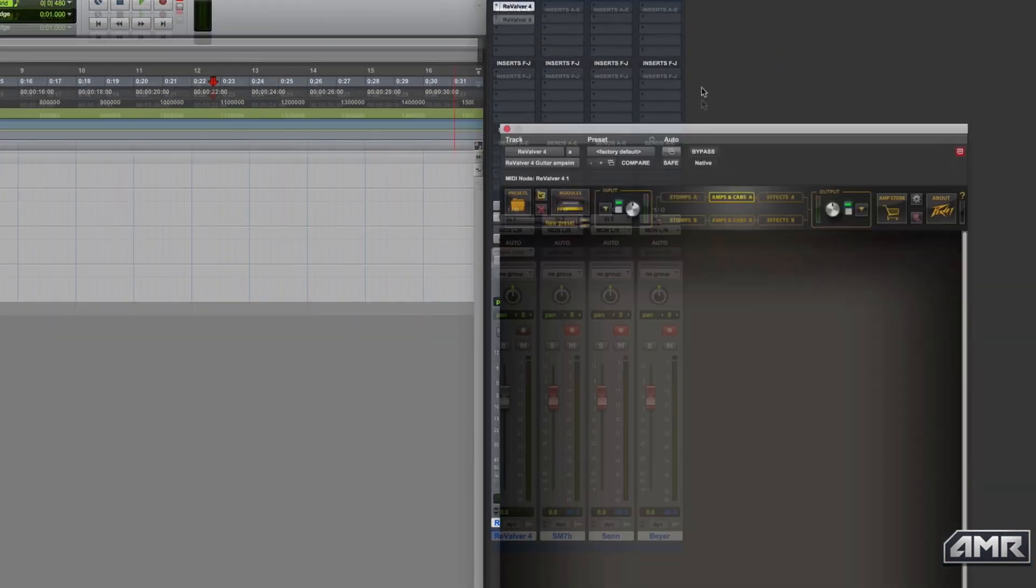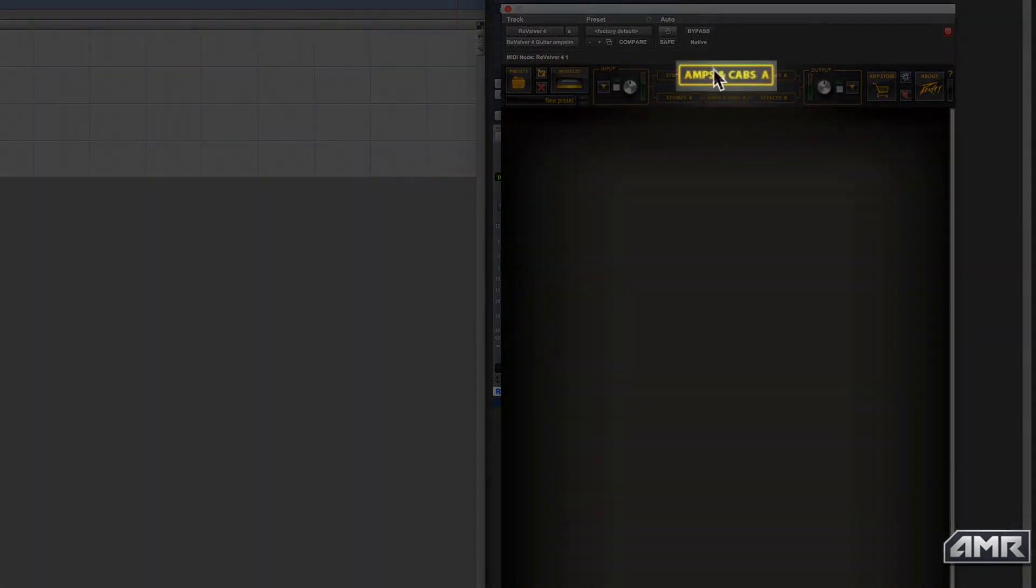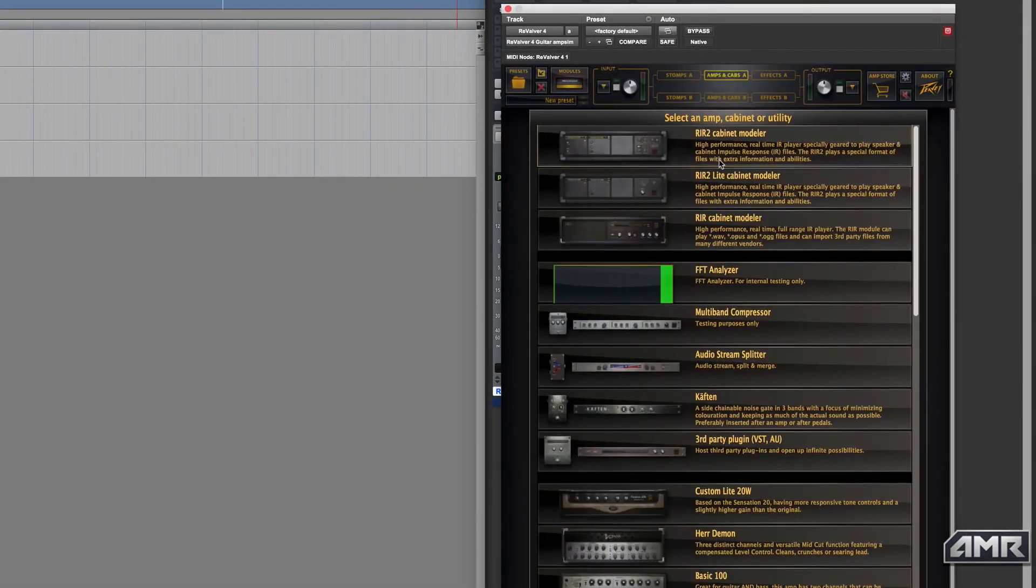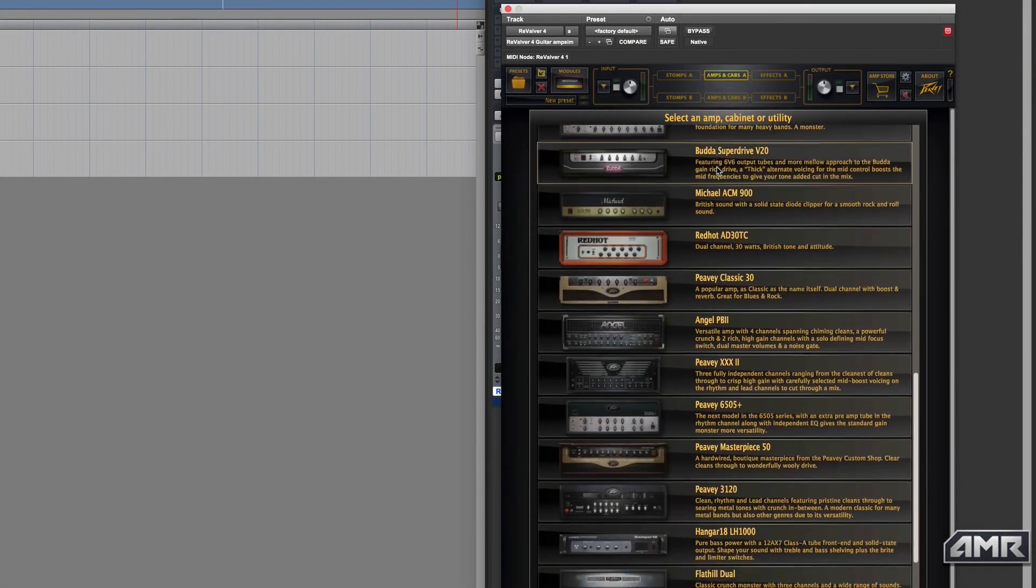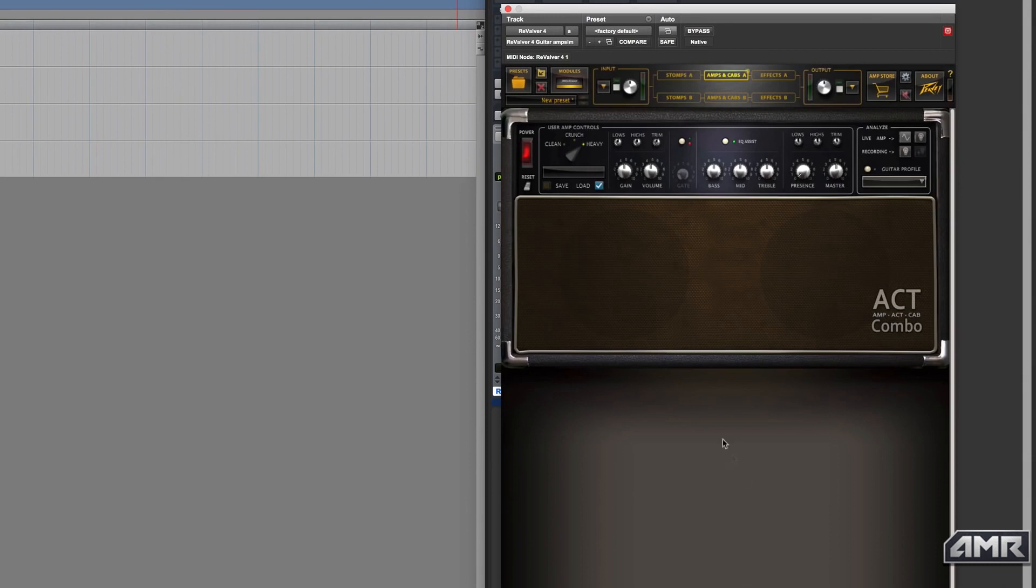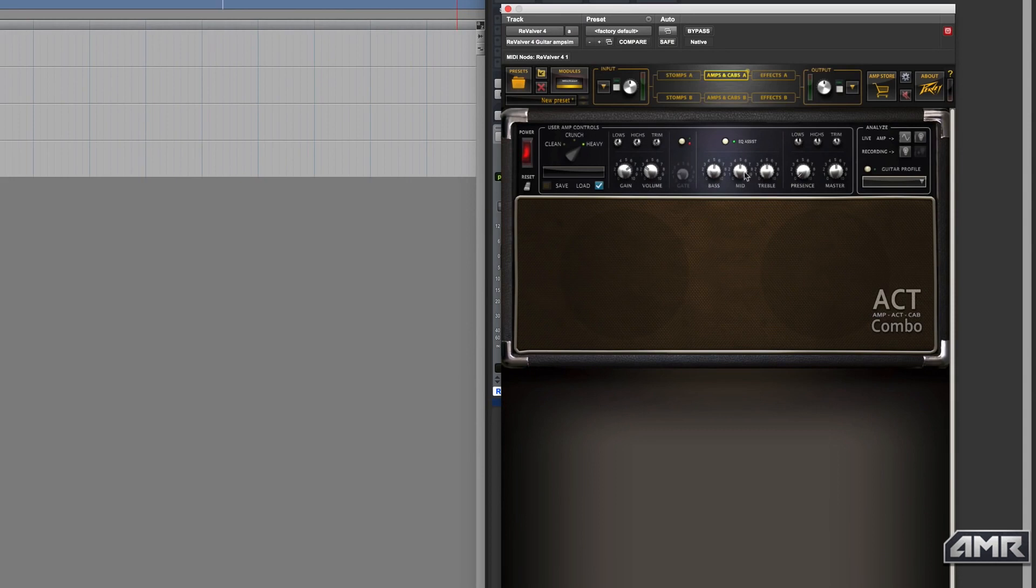Then in the amps and cabs menu, load up the ACT Combo module. From here, I'm going to emulate the settings I have on my actual amplifier by selecting the heavy option, then adjust the gain and EQs to match the settings on my amp as closely as possible.